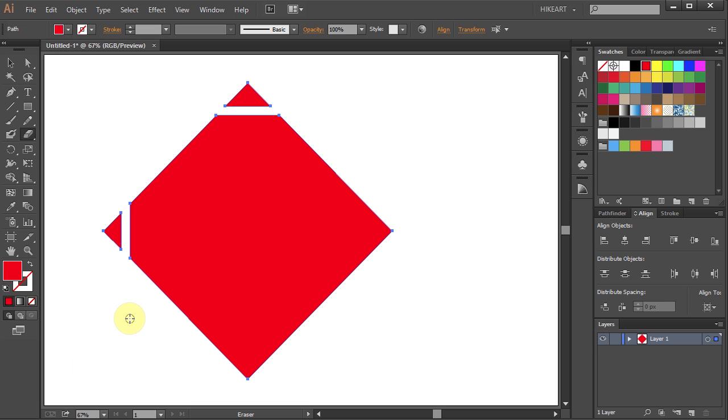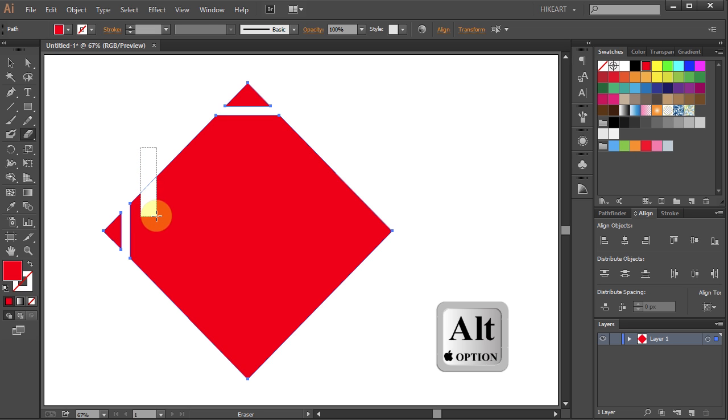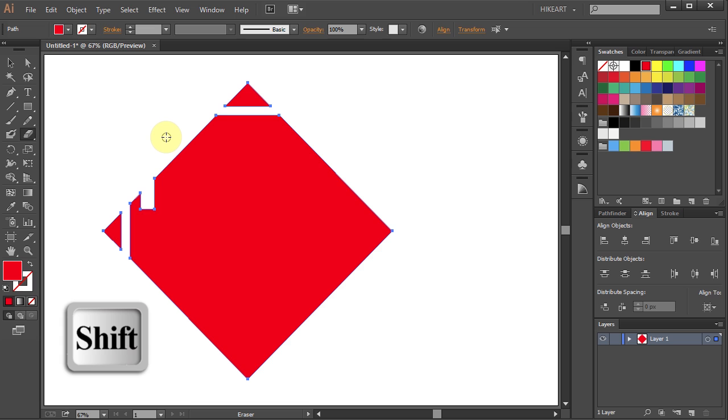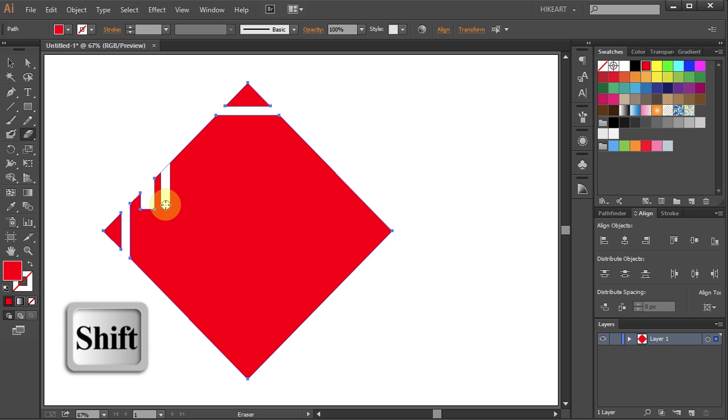If you hold down the Alt key and then drag, you will have more flexibility on controlling the width of the line and the end of your line will have square edges, whereas using the Shift key it will give you round edges.